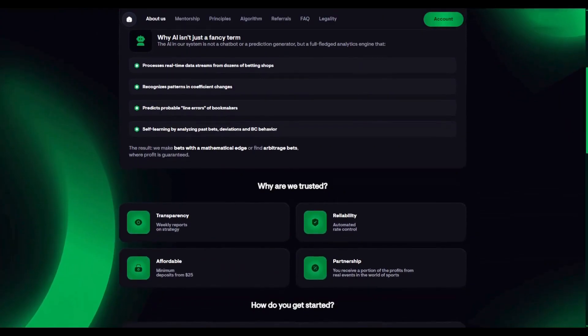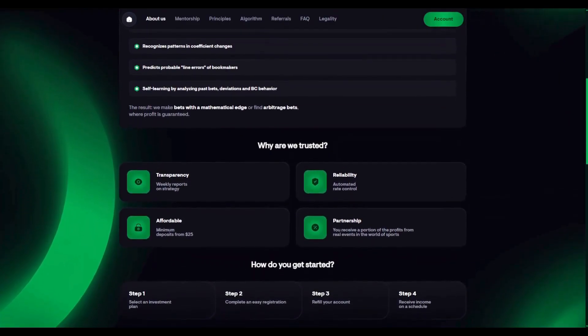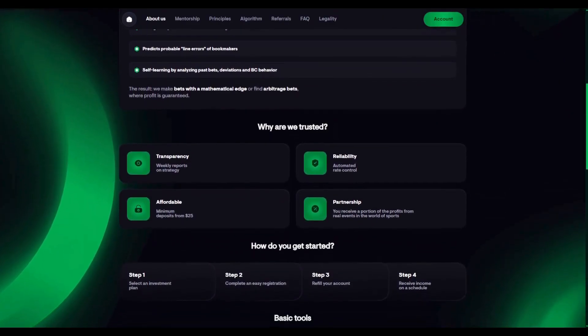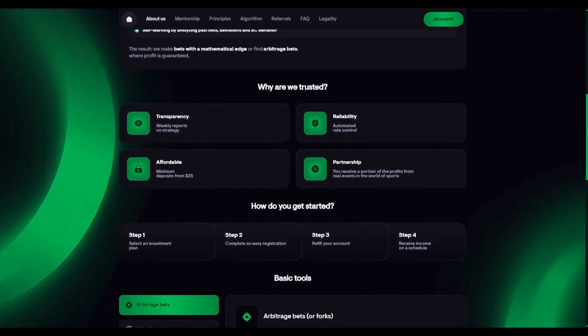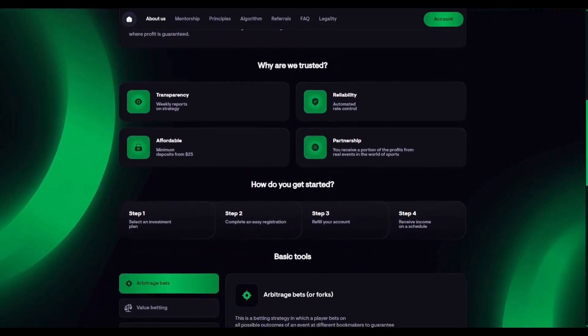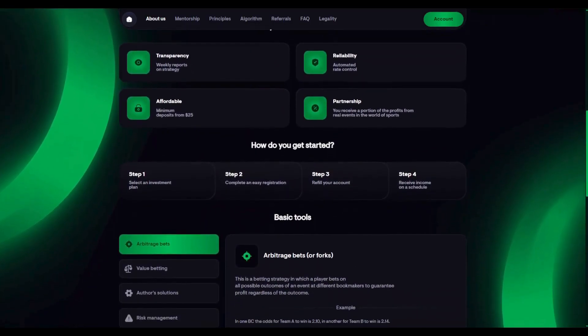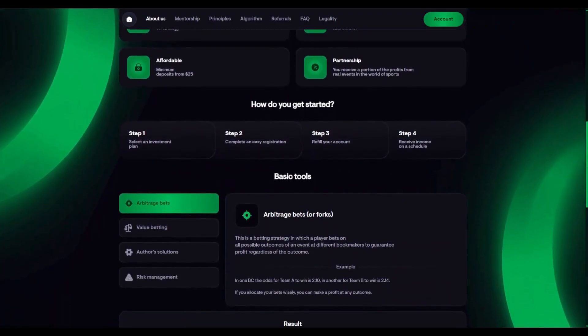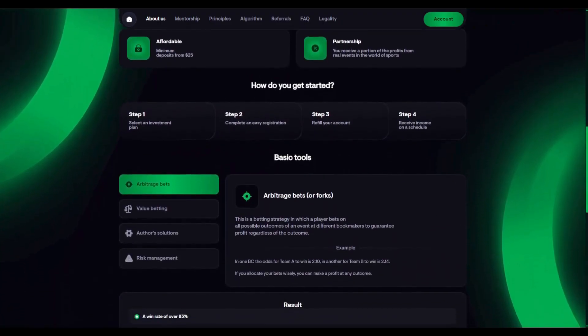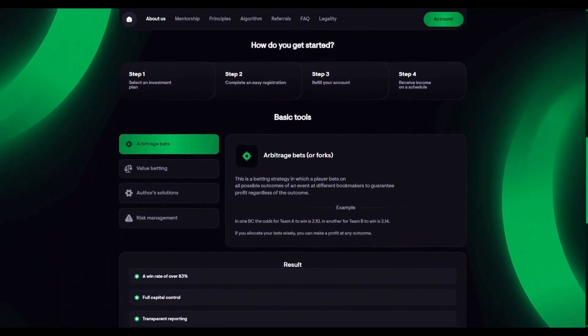Our mission is to harness the power of algorithms, data, and professional analytics to earn where others act emotionally. We use three main tools. One, arbitrage betting, or sure bets.